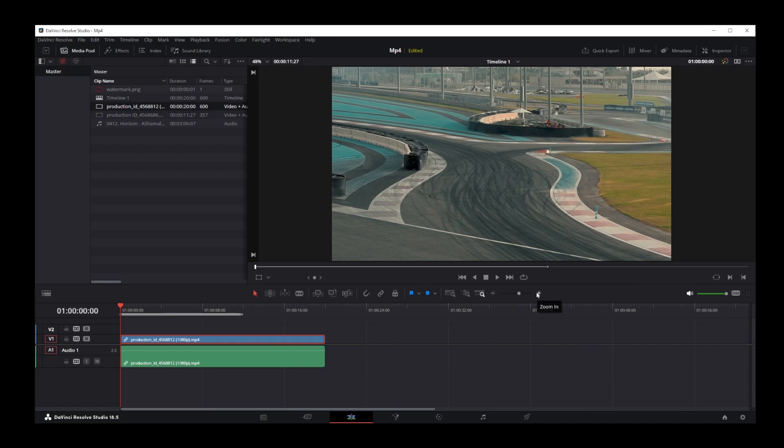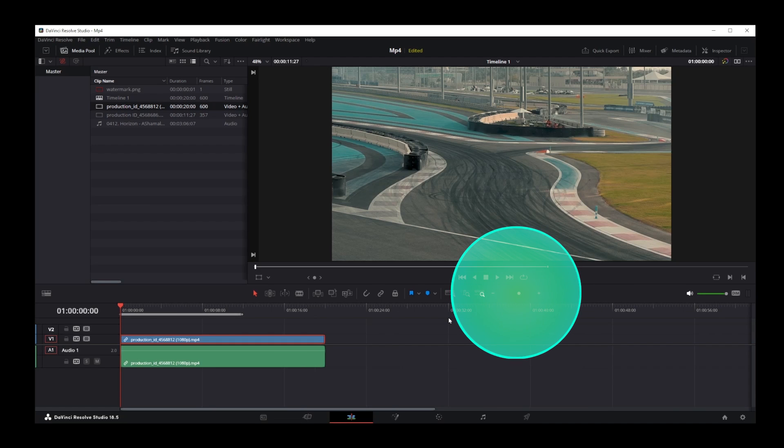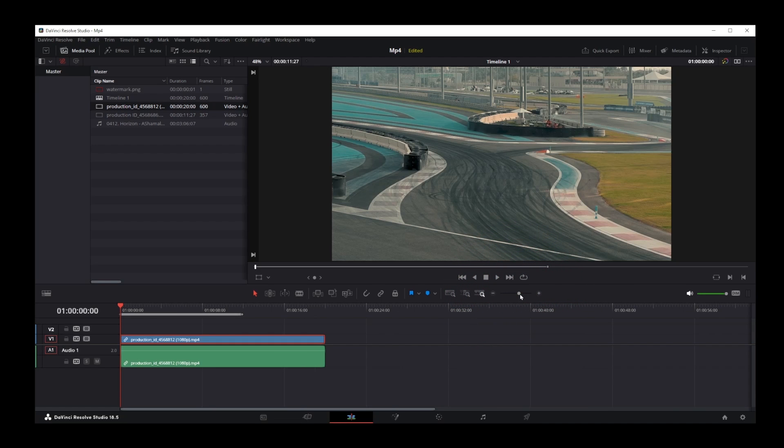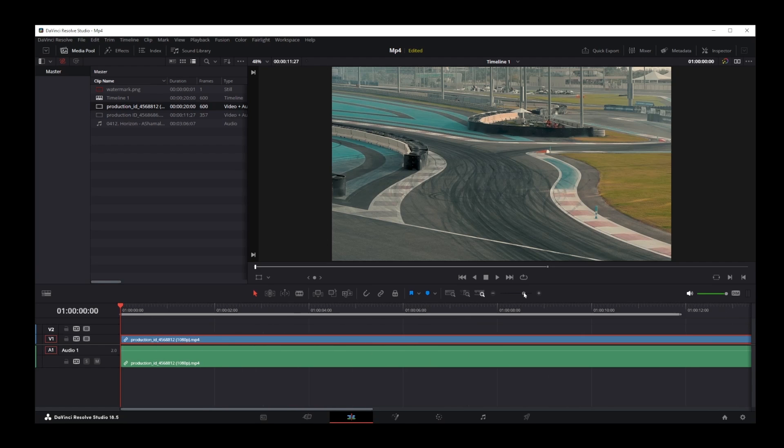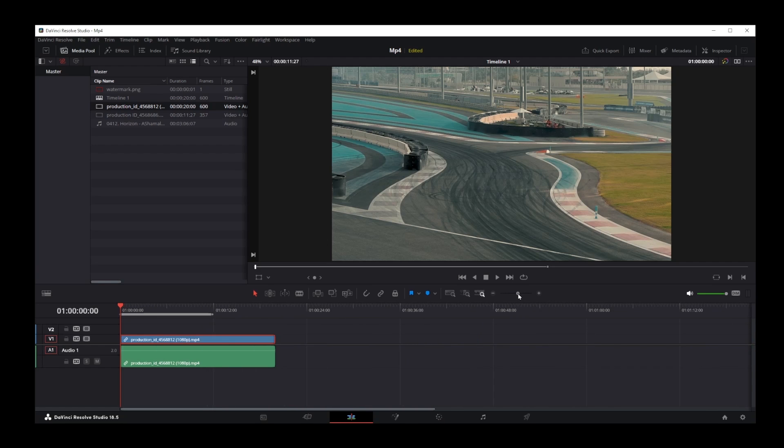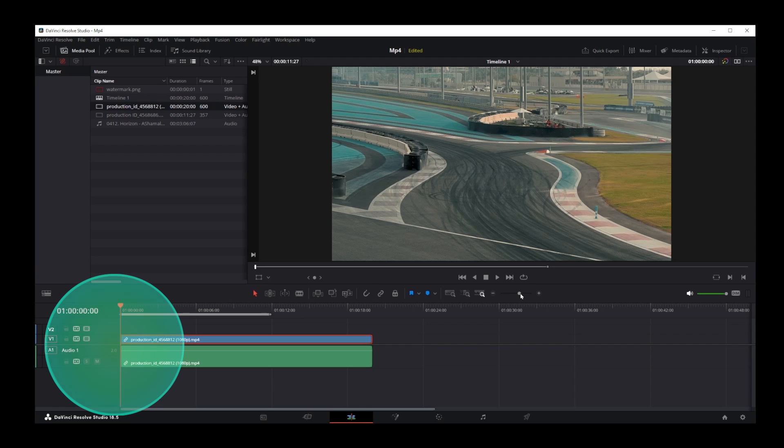Now if you want to zoom in and zoom out on the timeline gradually, you can use this slider between plus and minus button. And that's pretty much how you zoom in and out on the timeline in DaVinci Resolve 18.